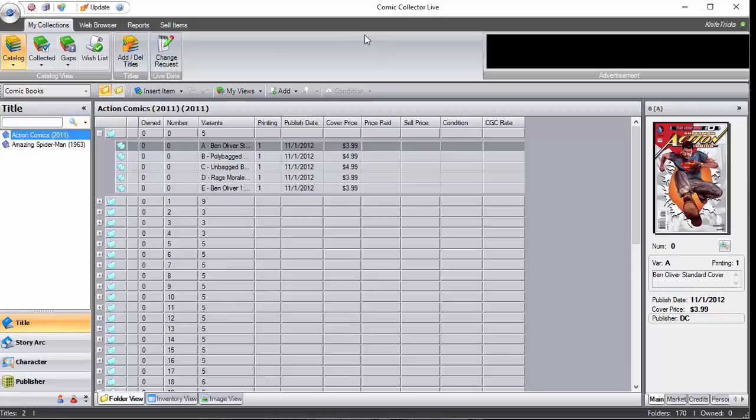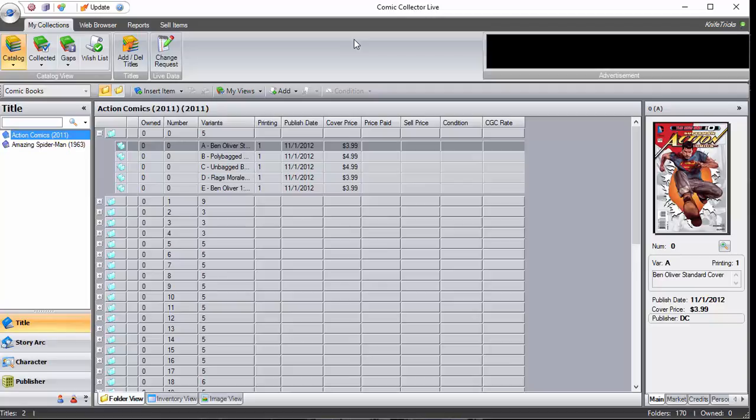And that is how you add or remove a title from your CCL software. Please check out our other tutorial videos for how to use our software.